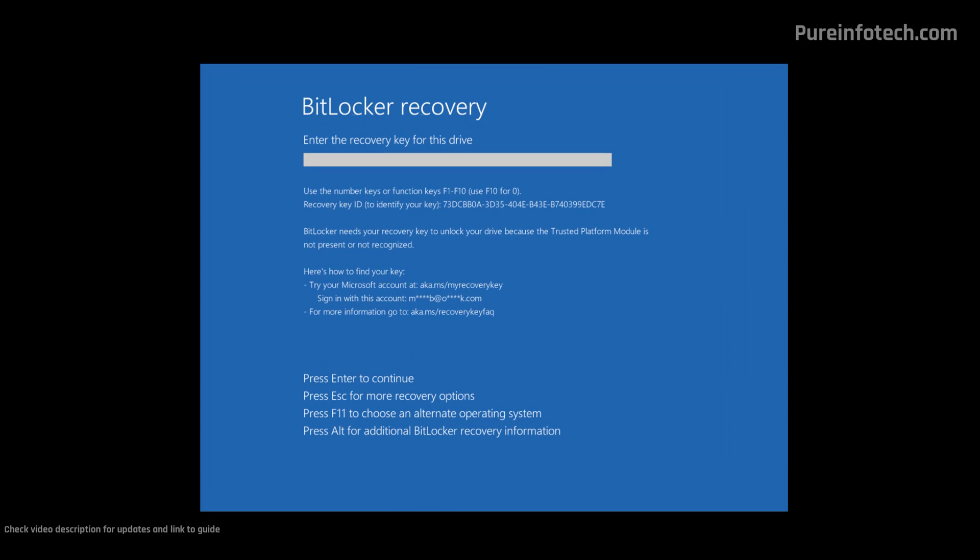To apply the recovery key, go back to the computer you need to unlock and start typing the recovery key. Make sure you type the 48-digit key correctly. Otherwise, you won't be able to unlock the device and will need to re-enter it.